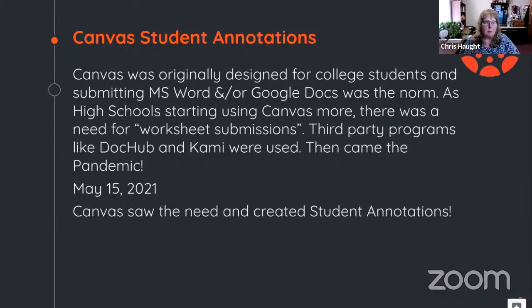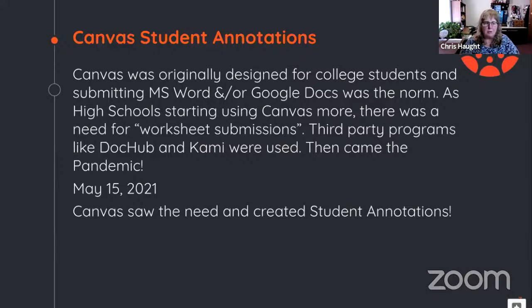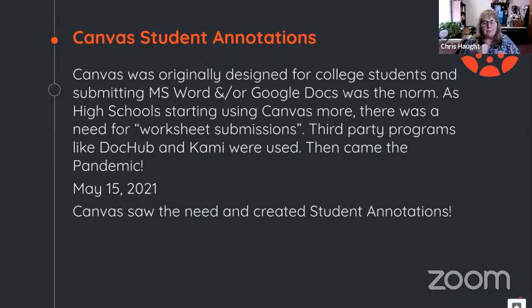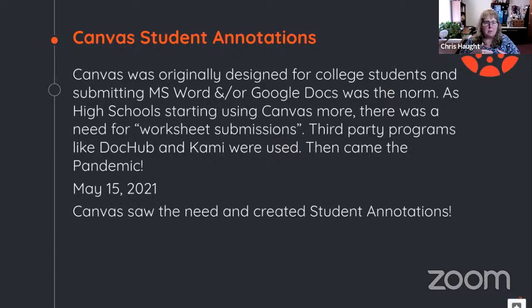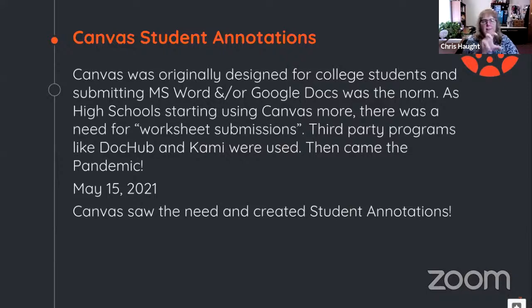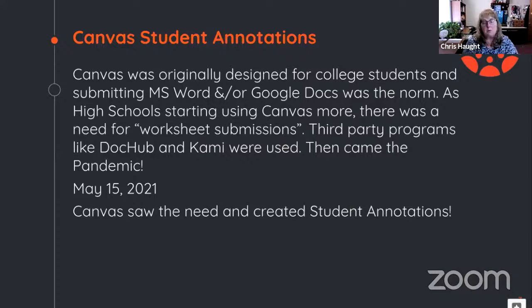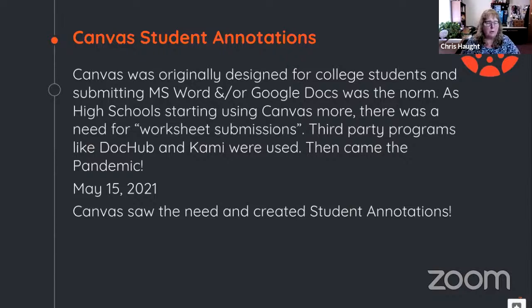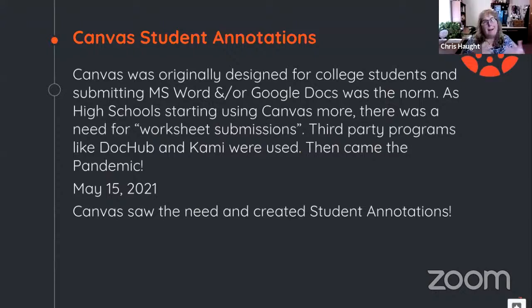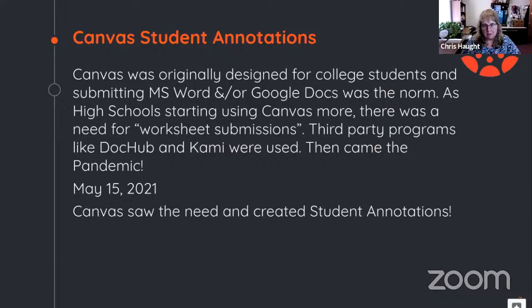And those were easy to submit as a file because they were typing those out. As high school started using Canvas more, there was a need for those worksheet type of submissions. And those third party programs like DocHub and Kami were used. And then came the pandemic. And that's when middle schools and elementary started using Canvas. And that's when we really saw the need for something simple and easy for students to be able to turn work in and for a teacher to be able to just put a simple vocabulary worksheet or a fill in the blank, something like that, that students could easily type something in.